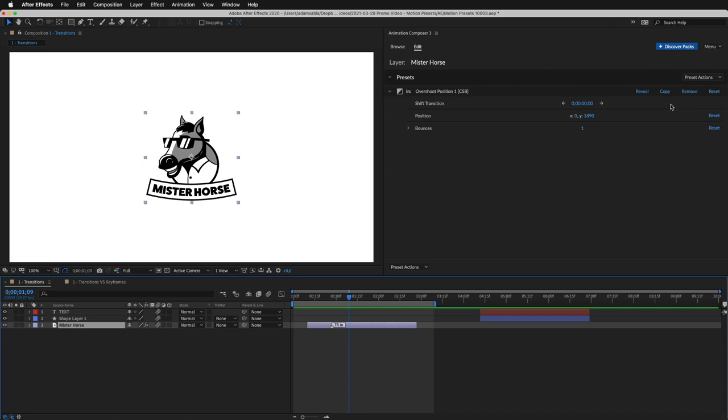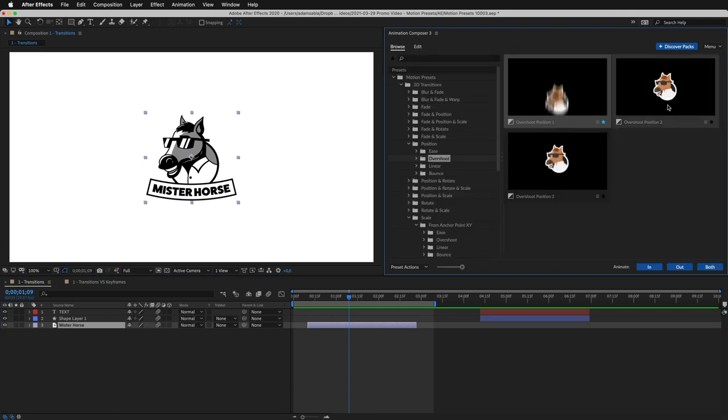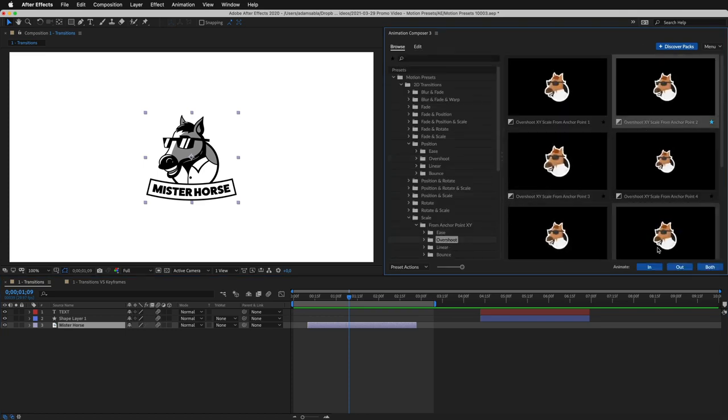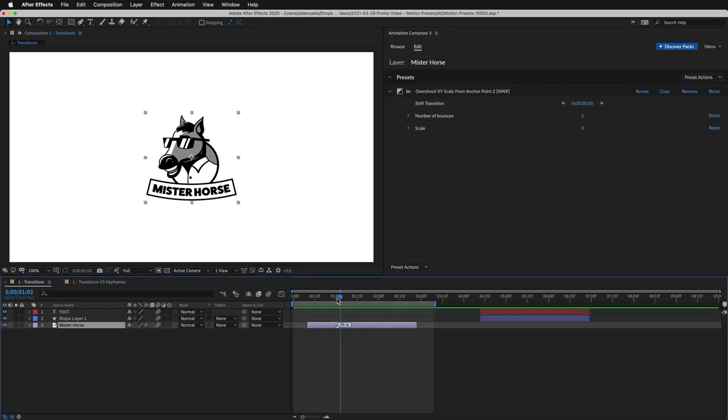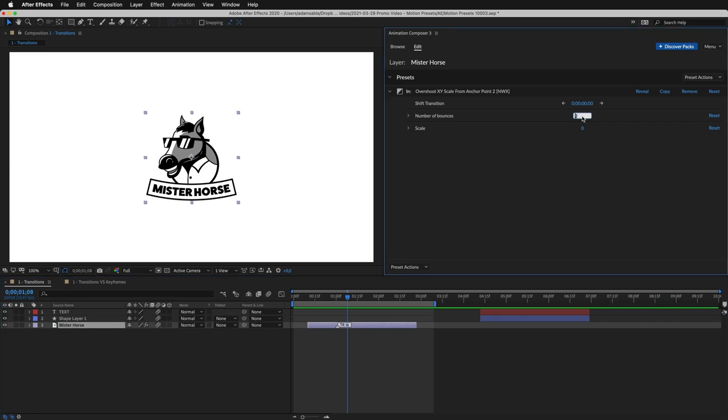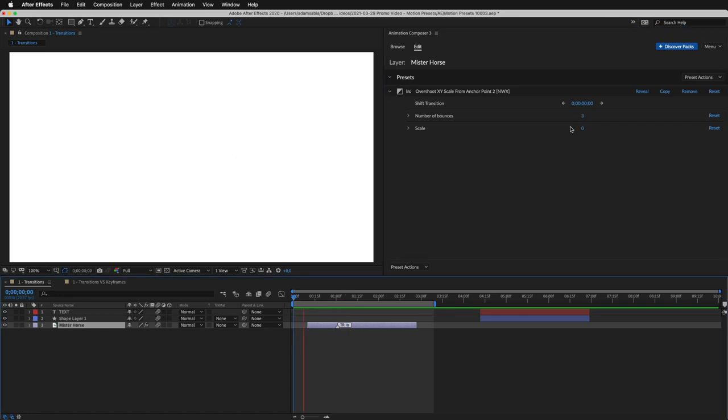I can remove it and apply another. I can edit the animation properties. In this case, the number of bounces.